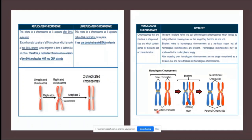Homologous chromosomes are the same size and shape, have genes for the same characteristics at the same loci — one maternal, one paternal. A bivalent is a pair of homologous chromosomes lying side by side after crossing over has taken place at the chiasma. So homologous chromosomes lying side by side become referred to as a bivalent once crossing over occurs at the chiasma.